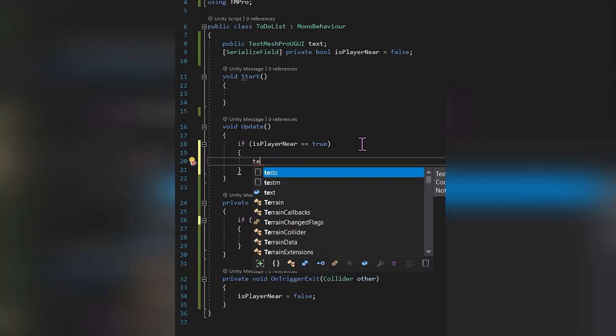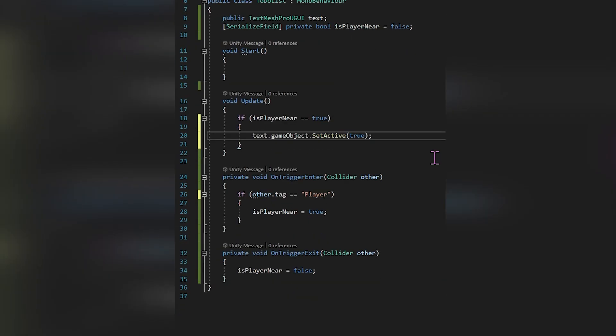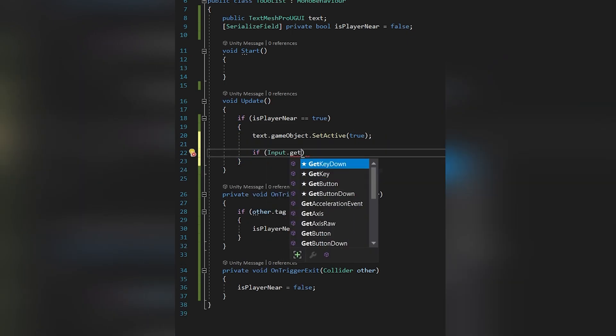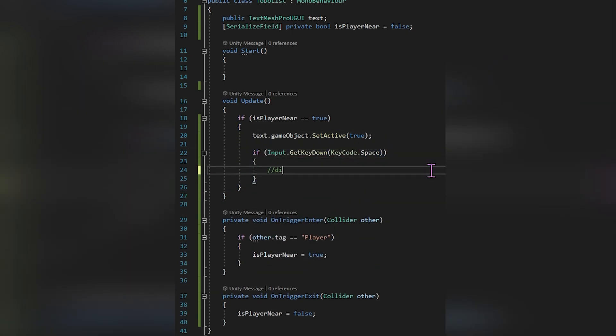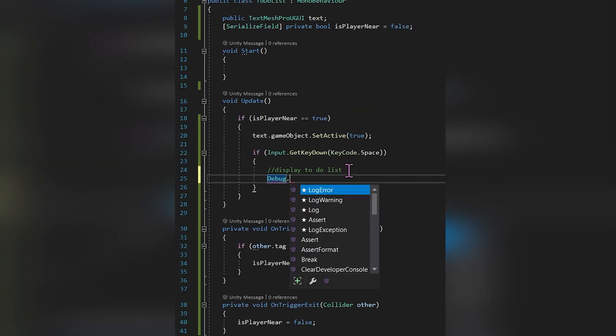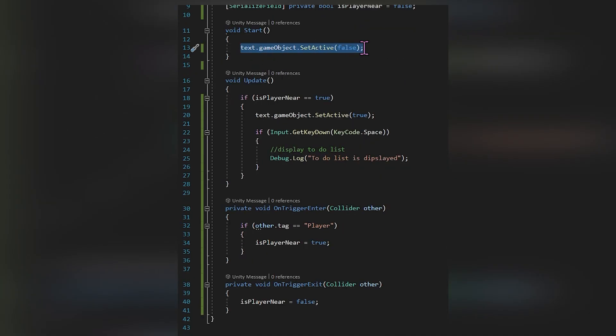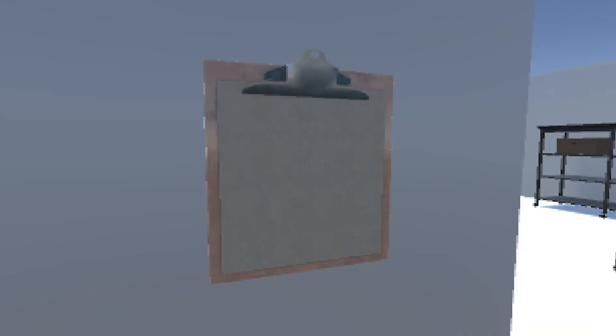The to-do list will be on a clipboard on the wall. When the player's near the clipboard and inside the collider, I want text to show up telling the player which button to press to display the to-do list. I used OnTriggerEnter so you can see that the text is only showing up as I'm entering the collider.